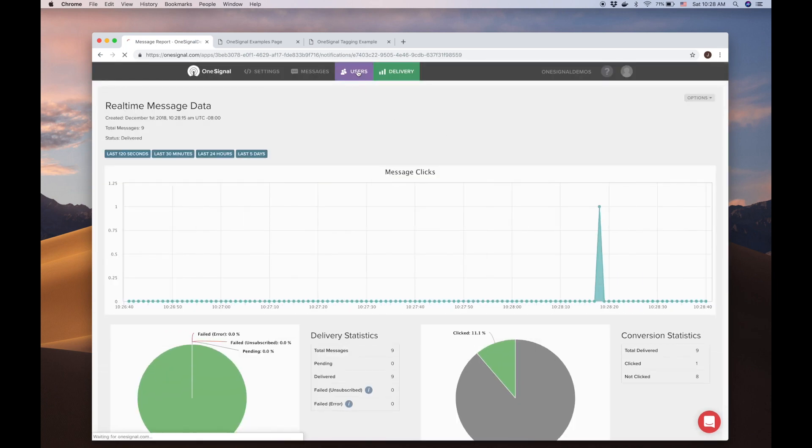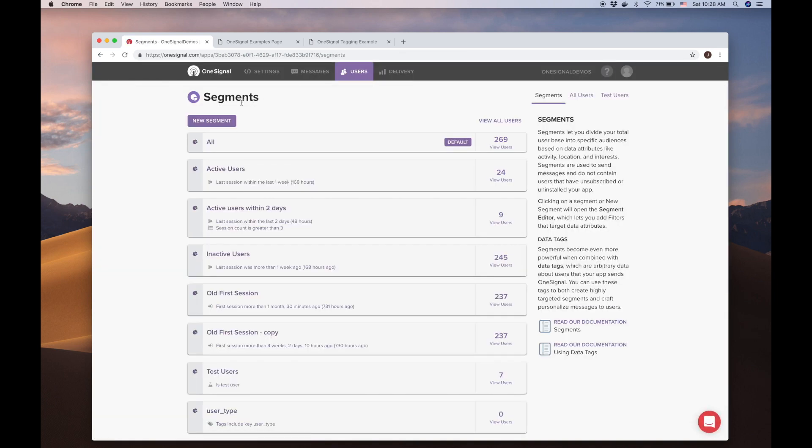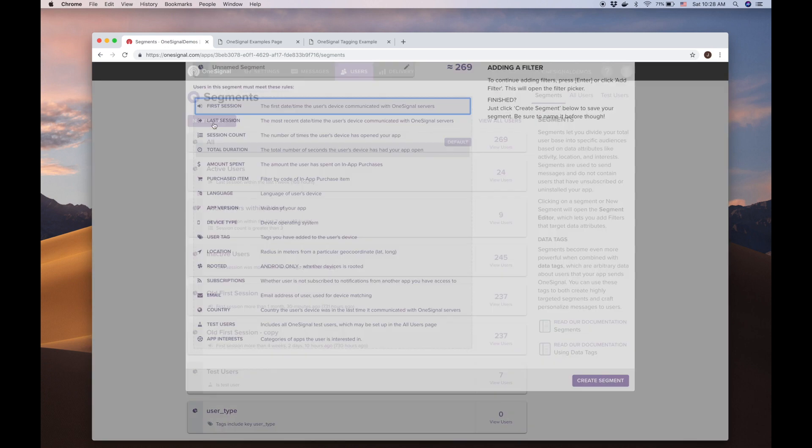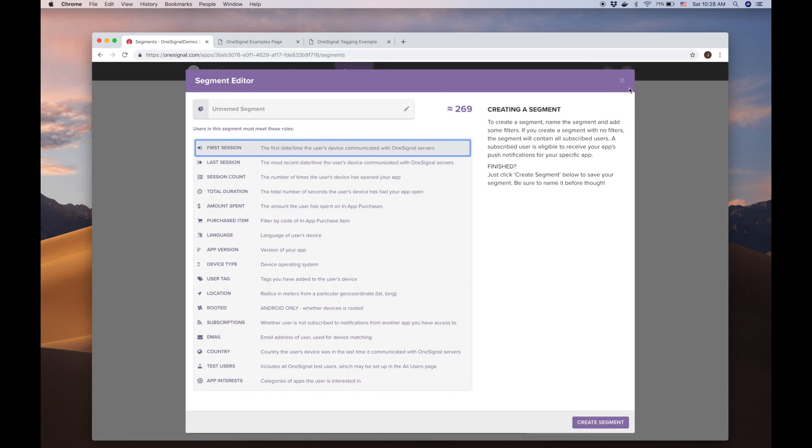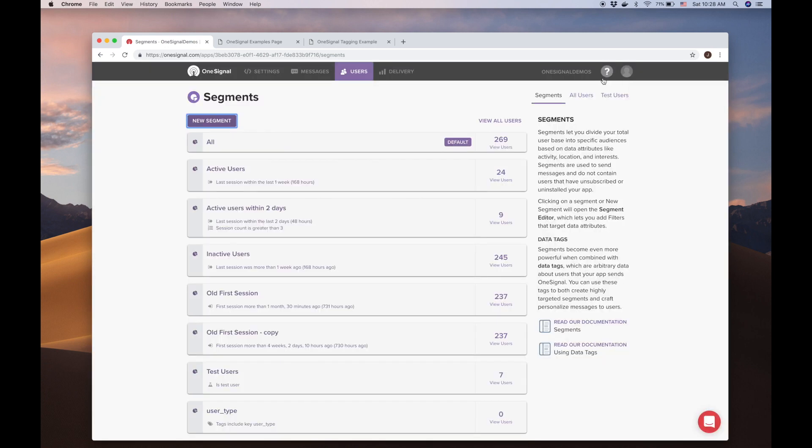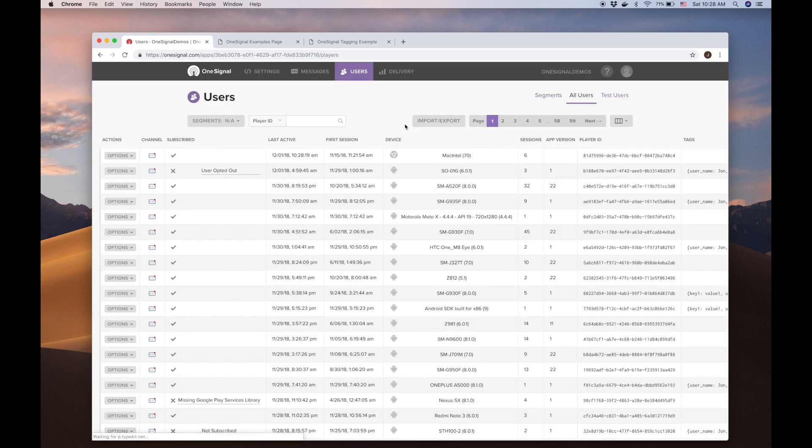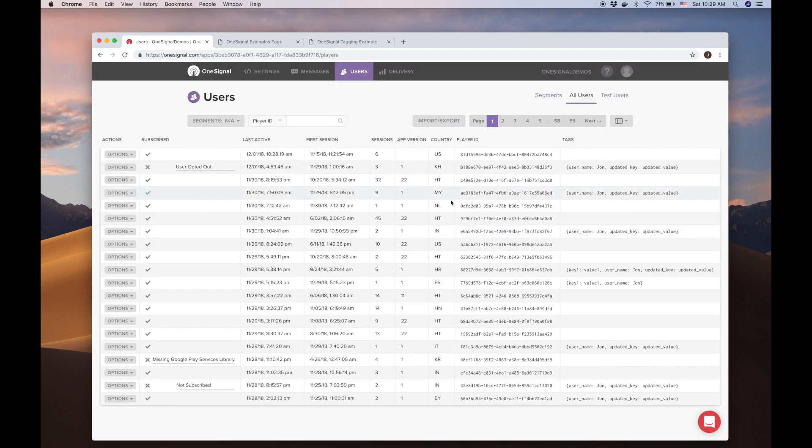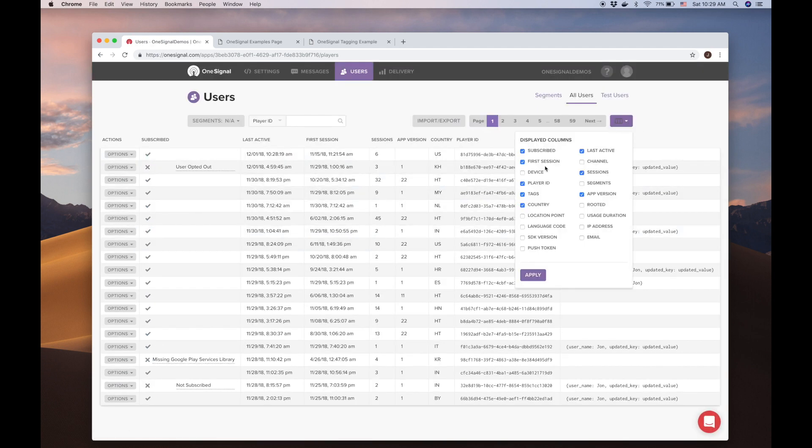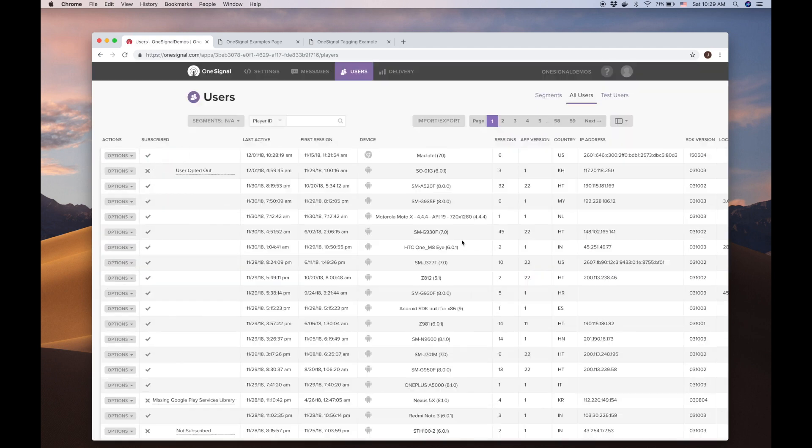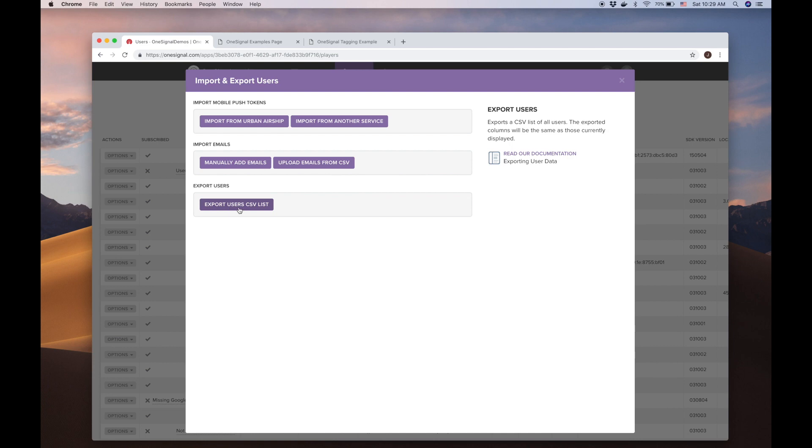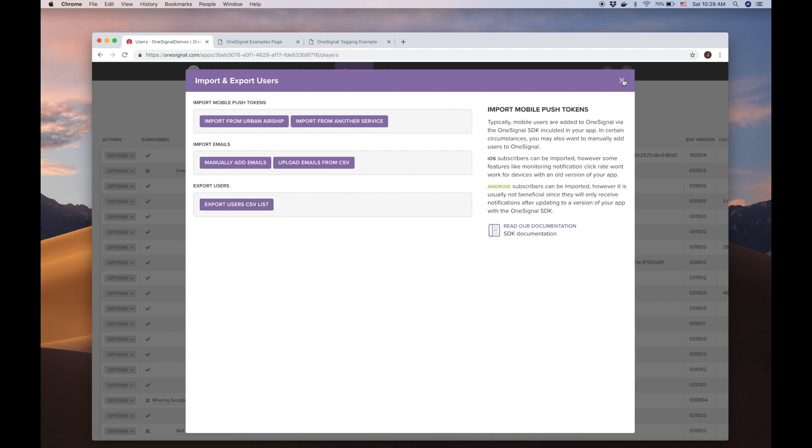Let's quickly check out the Users tab. Here we see our segments, where we can create more, anytime. When we click all users, we can see all device records, both subscribed and unsubscribed, and can toggle the information we want to see. We can even export user records easily to CSV.